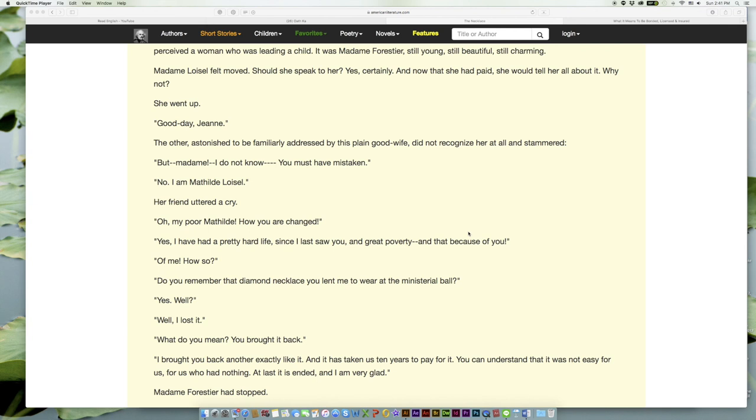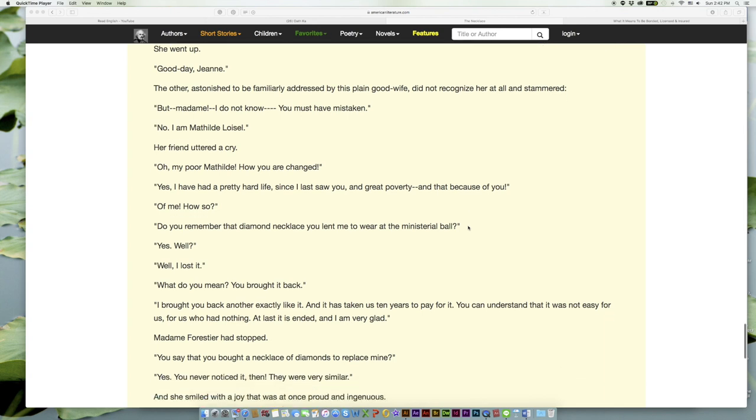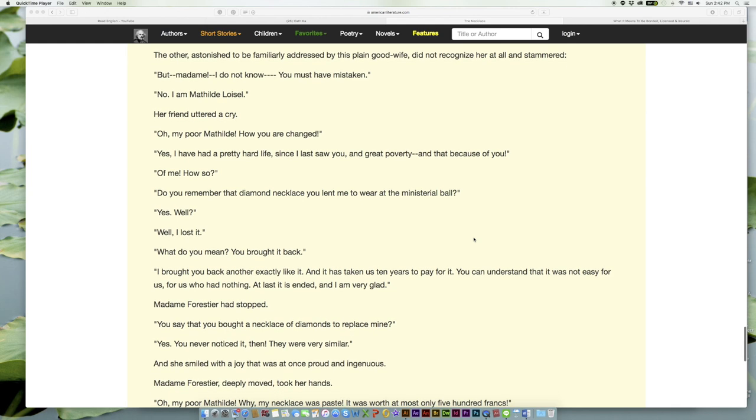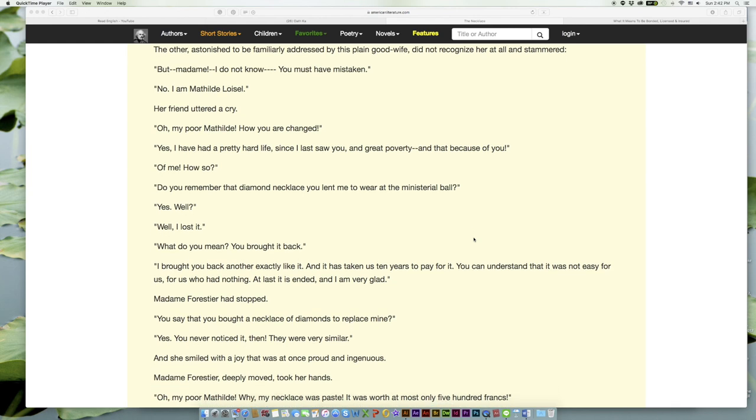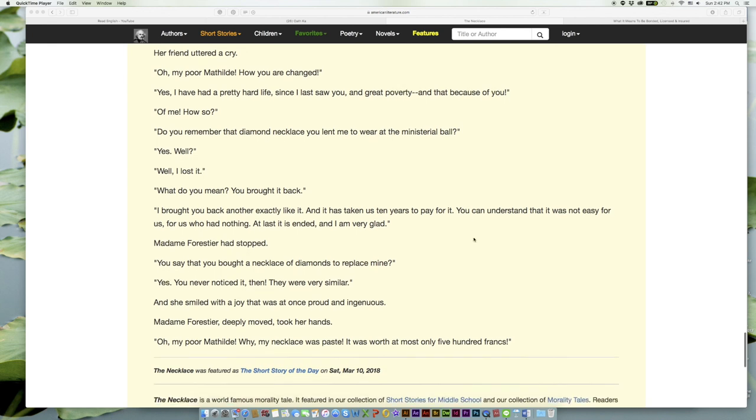'Oh, my poor Mathilde! How you are changed!' 'Yes, I have had a pretty hard life since I last saw you, and great poverty—and that because of you!' 'Of me? How so?' 'Do you remember that diamond necklace you lent me to wear at the ministerial ball?' 'Yes. Well?' 'Well, I lost it.'